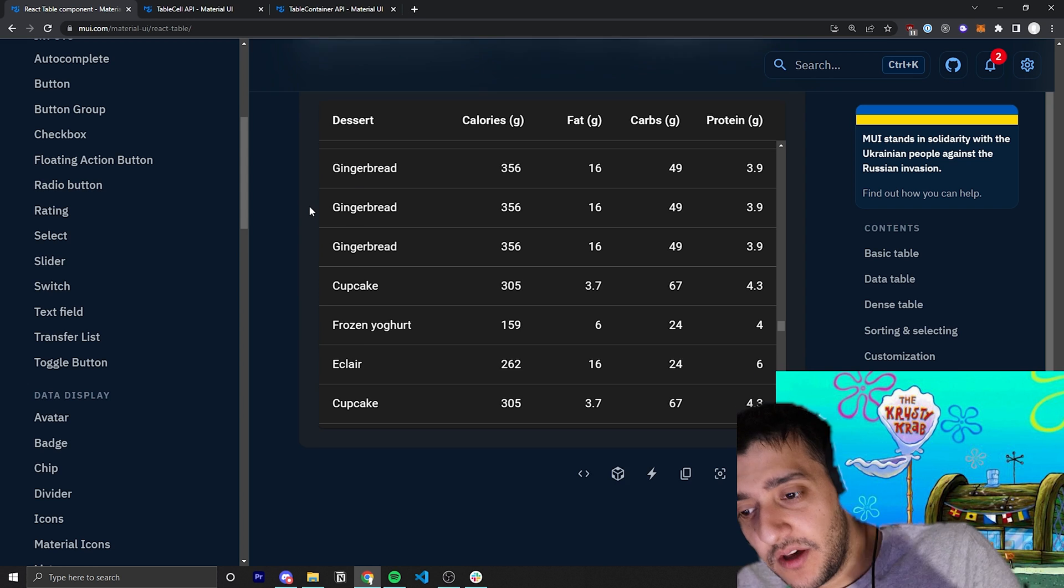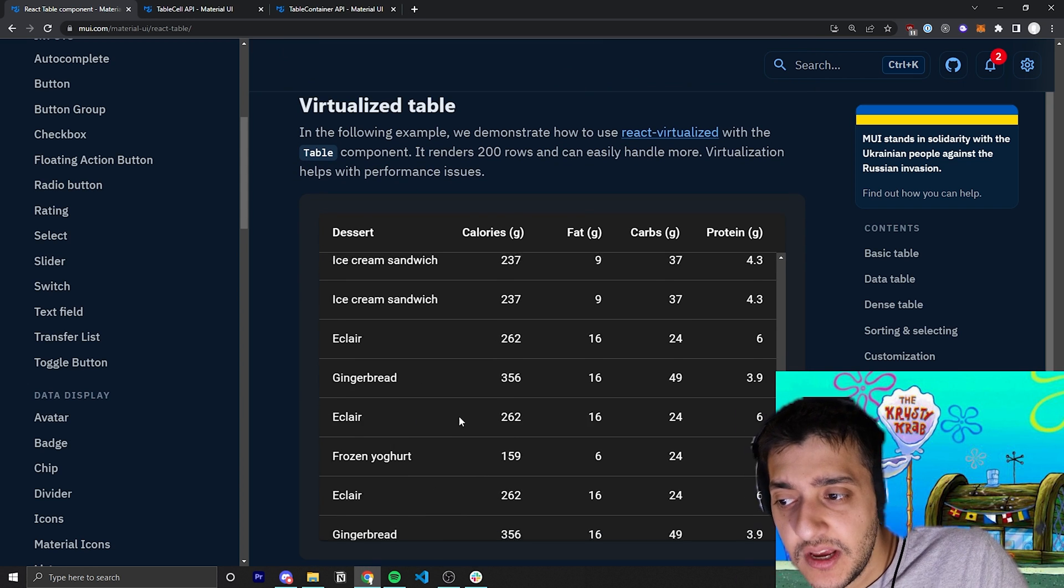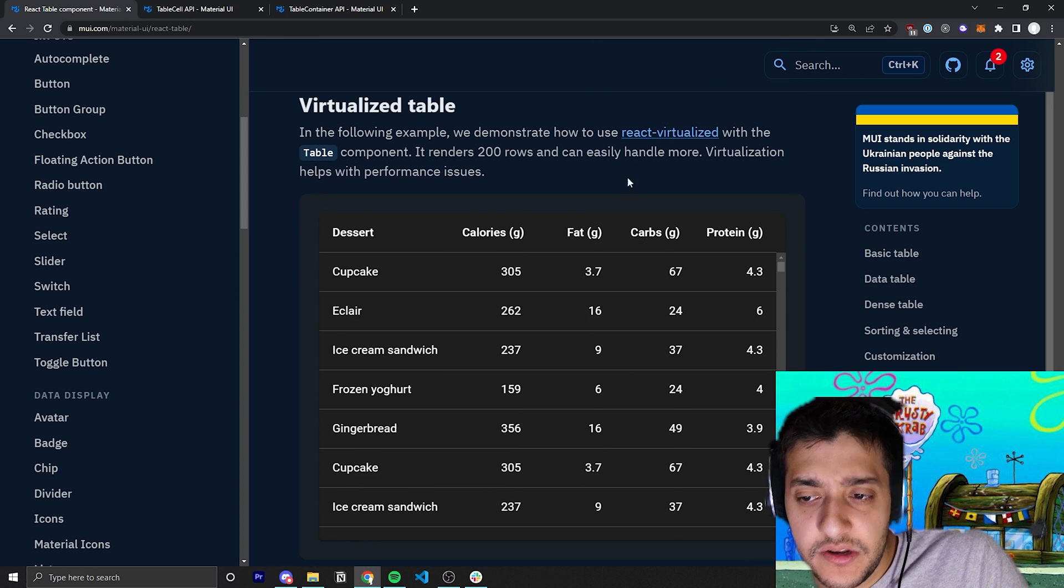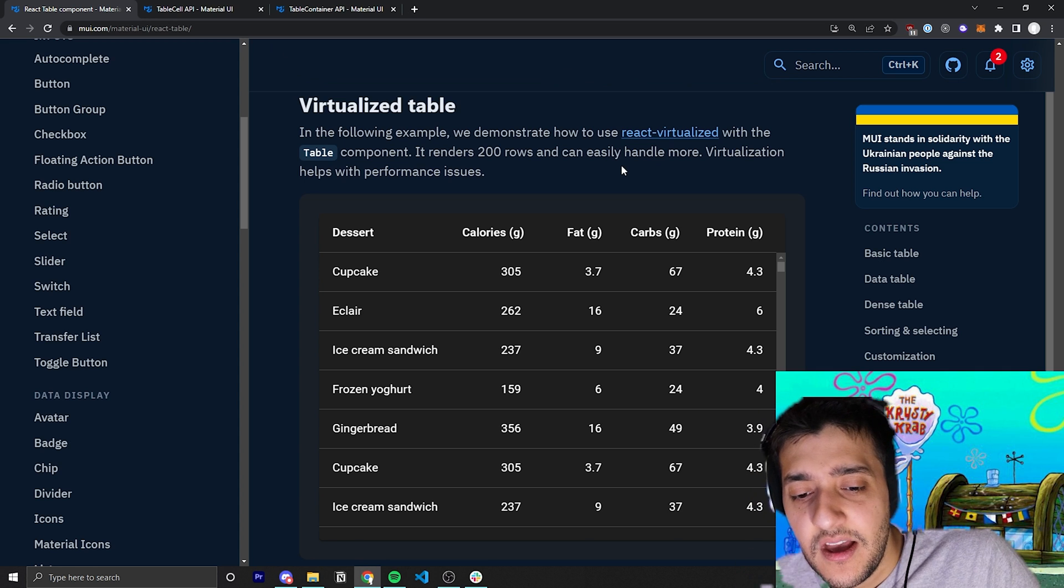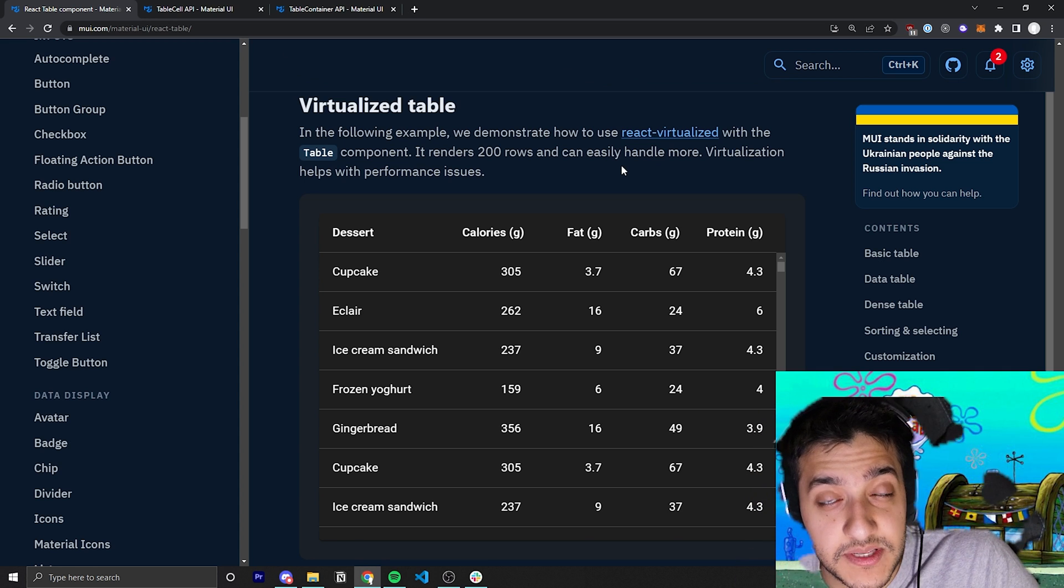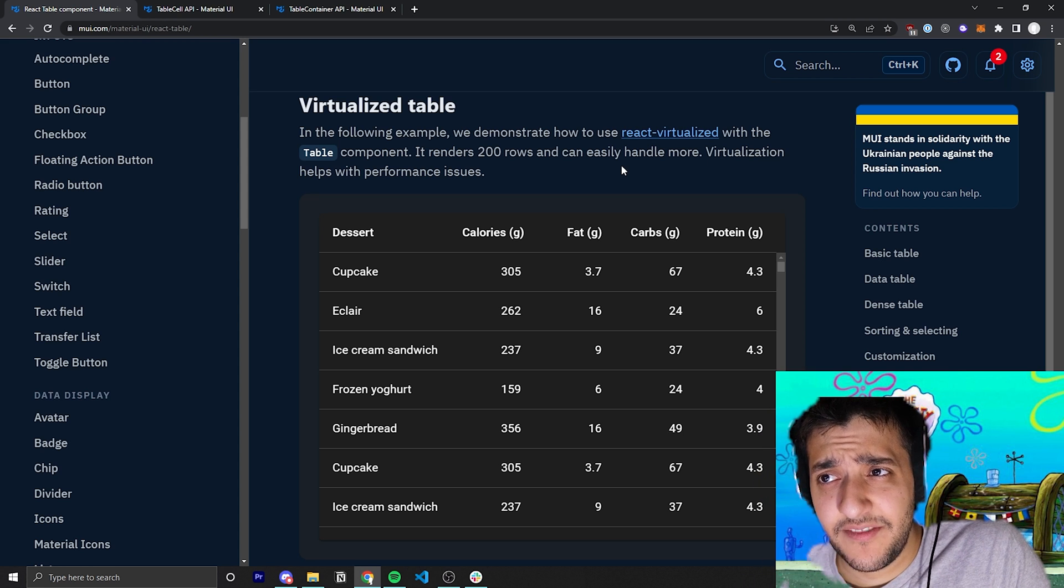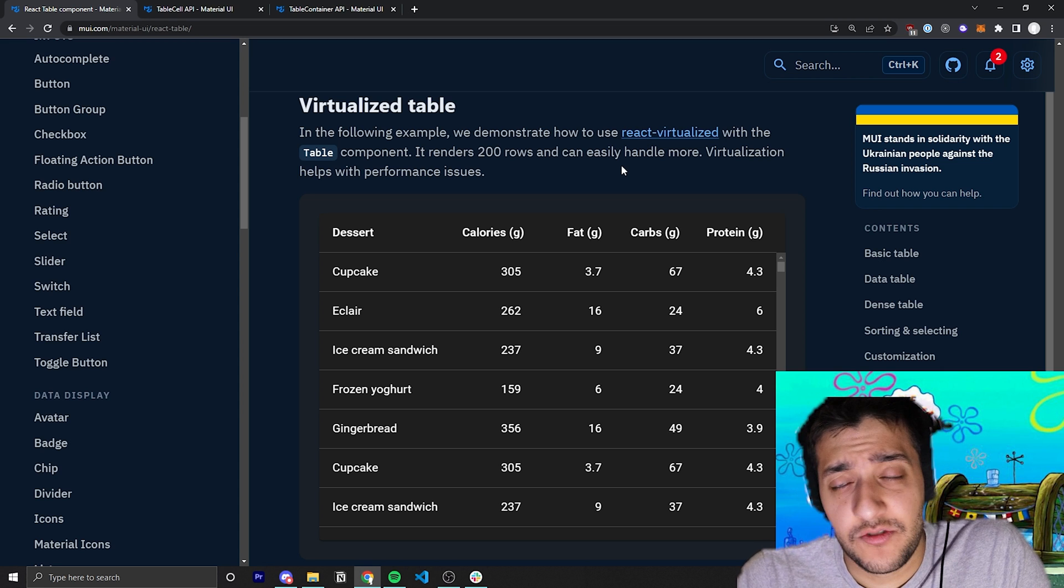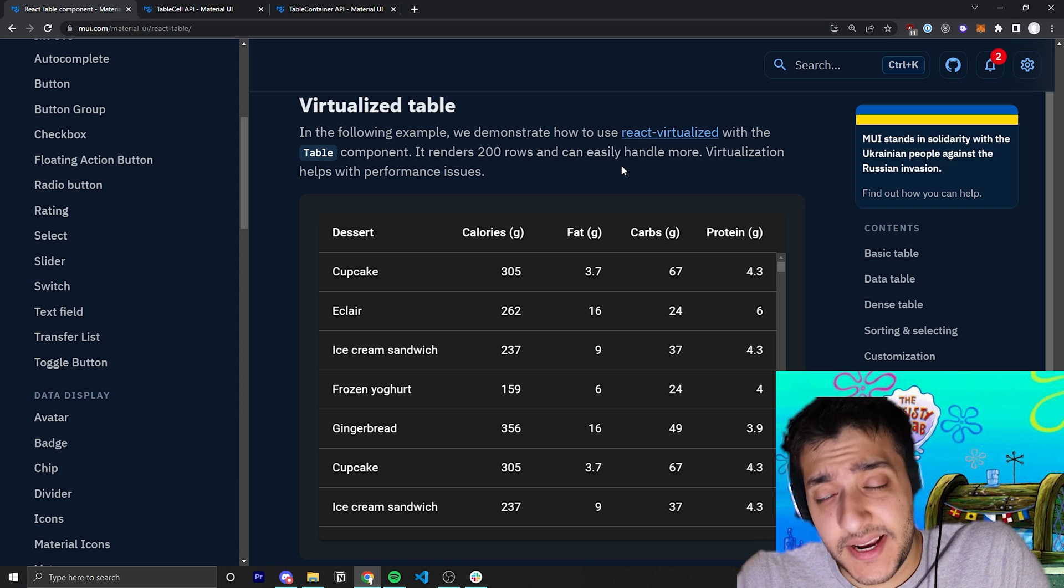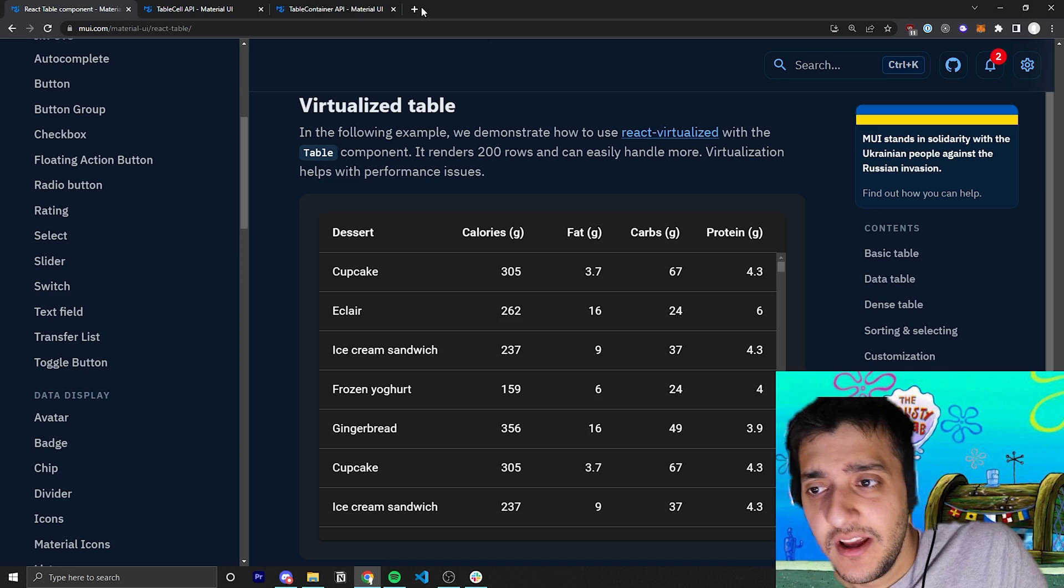The one other thing that is good to know is the virtualization of tables. So a lot of the times, if you are doing an actual application that users are going to be using, and you care about the performance of your site, and the actual table itself may be displaying over four or five hundred rows and stuff like that, and you don't want pagination, you can use something else called virtualization. And there's actually an example I have of that.